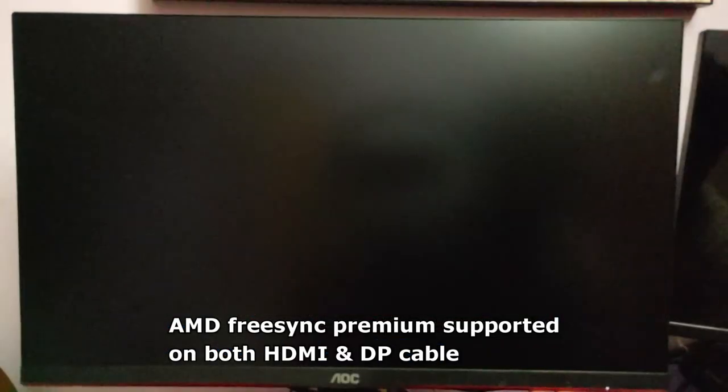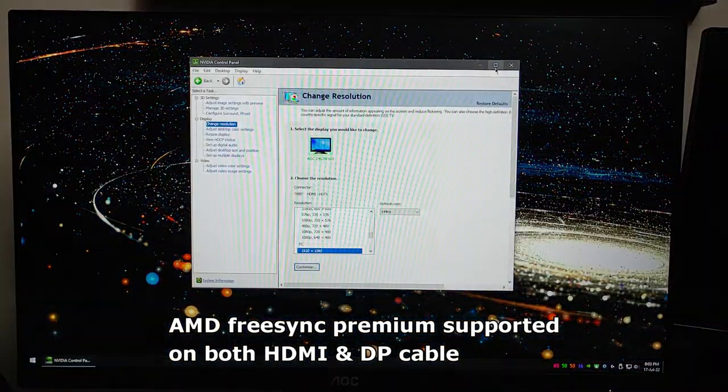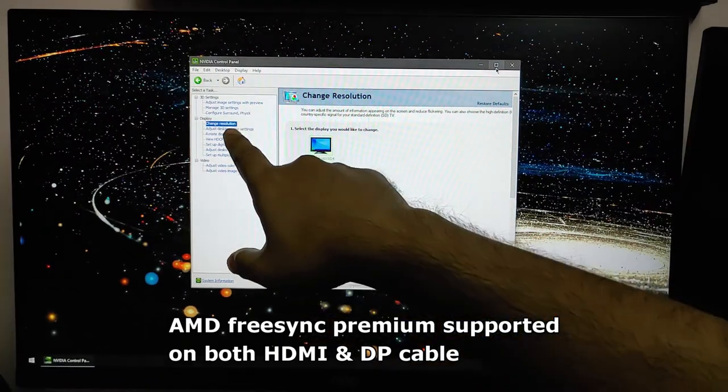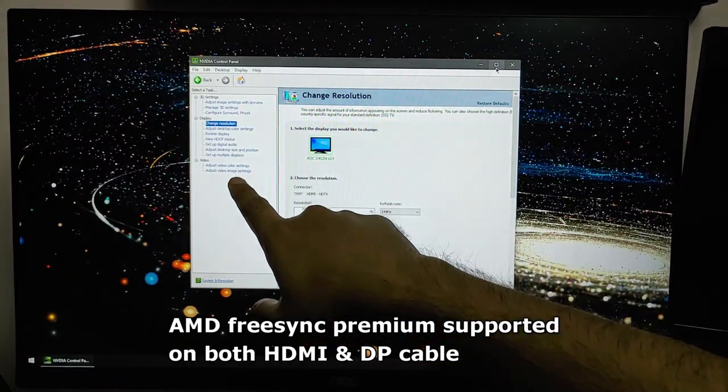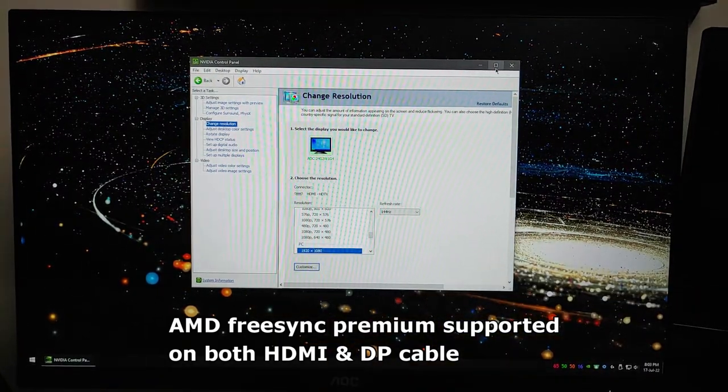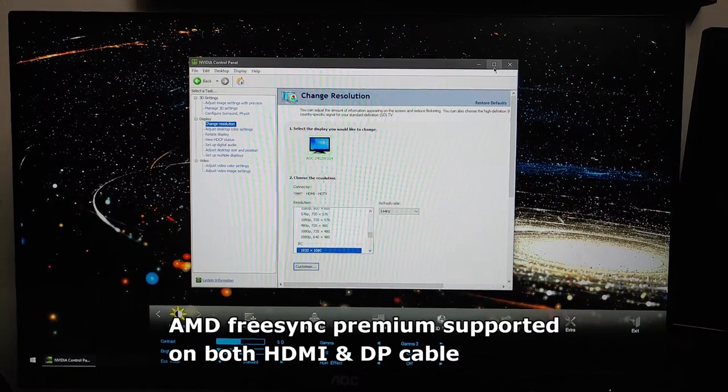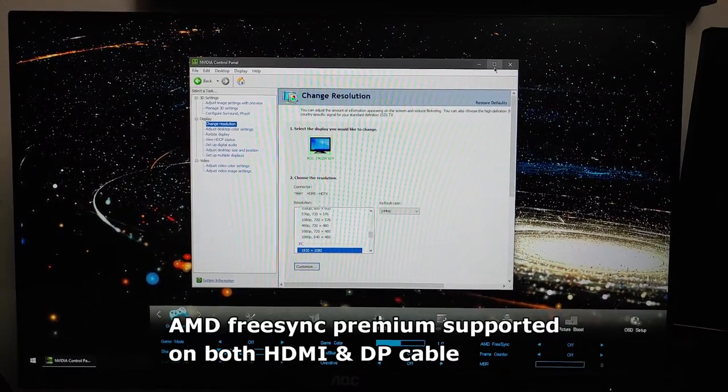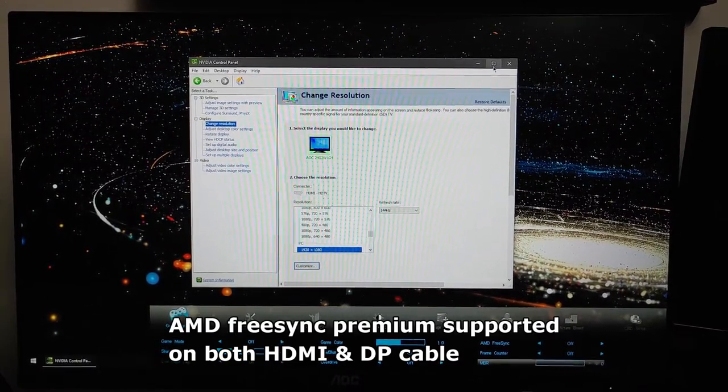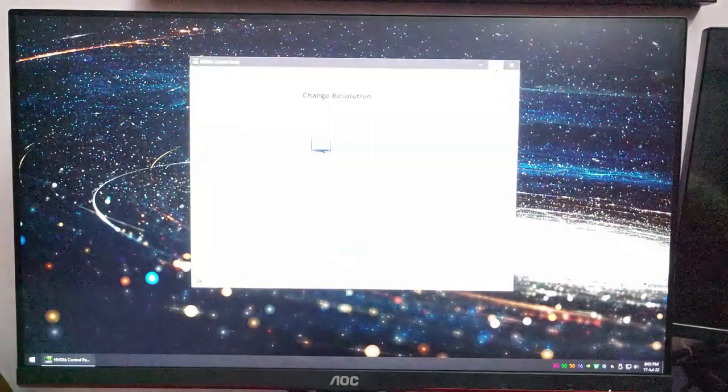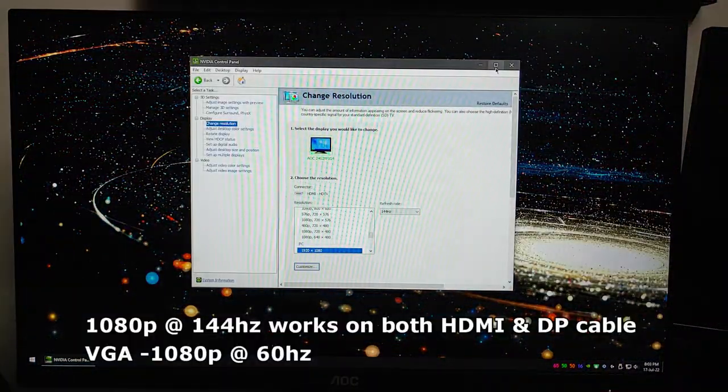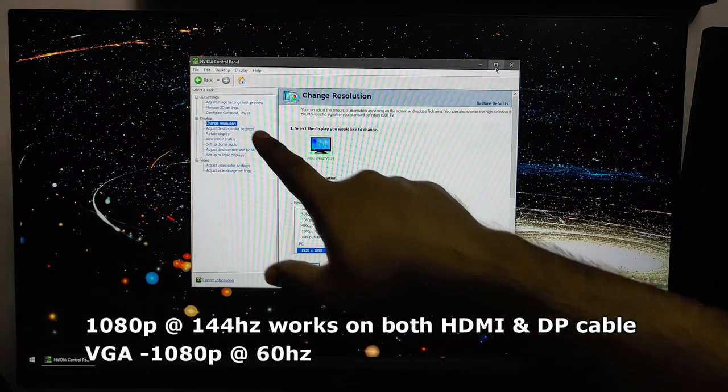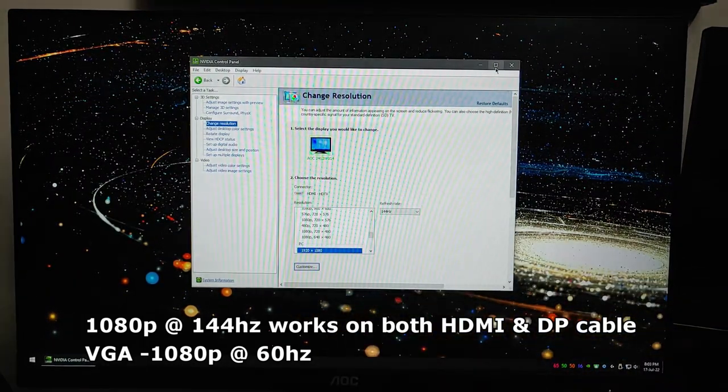Now this monitor does come with AMD FreeSync Premium version with it, and it also supports NVIDIA G-Sync, but that is only supported when you're using a DisplayPort cable. The 144 hertz refresh rate you can achieve with both cables, both using HDMI as well as DisplayPort cable.